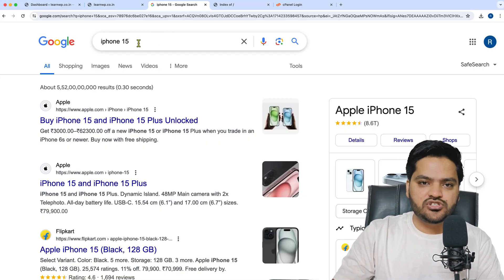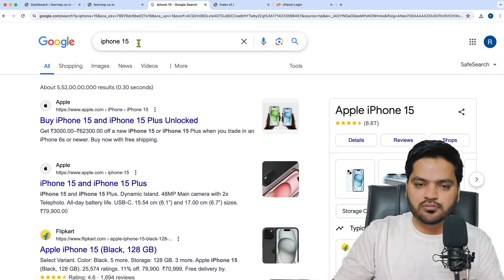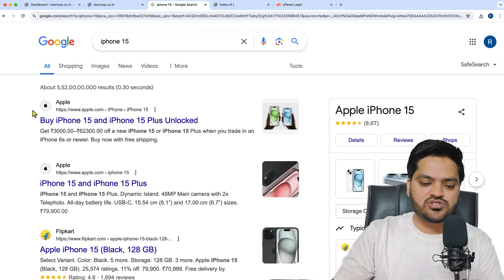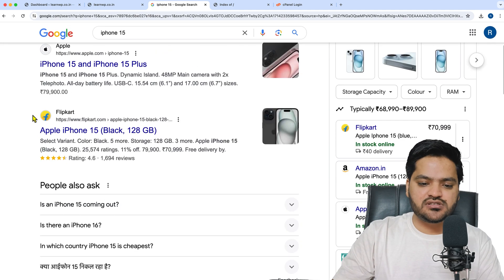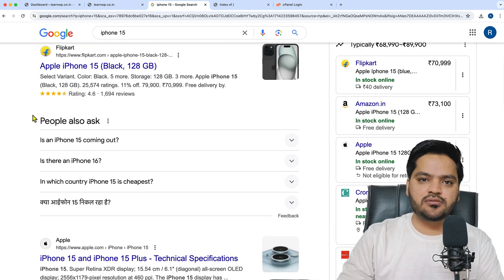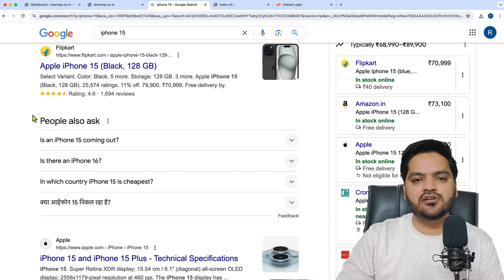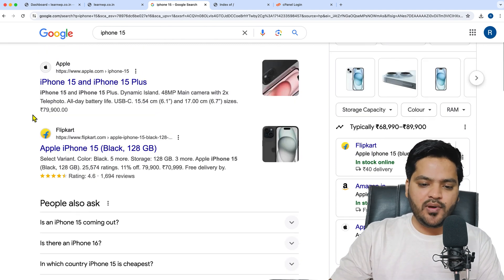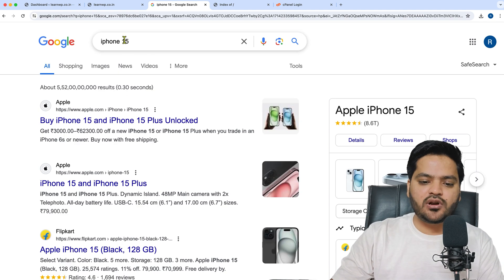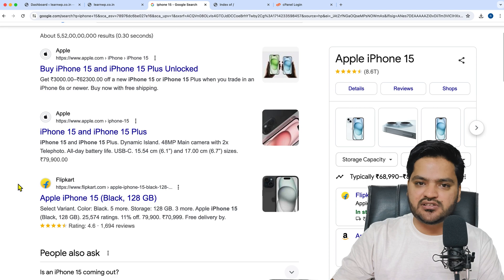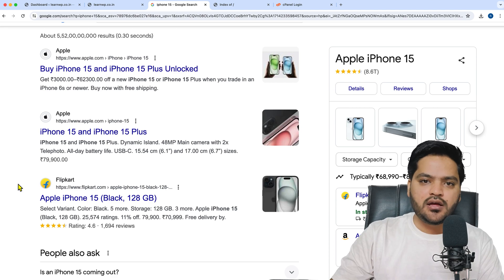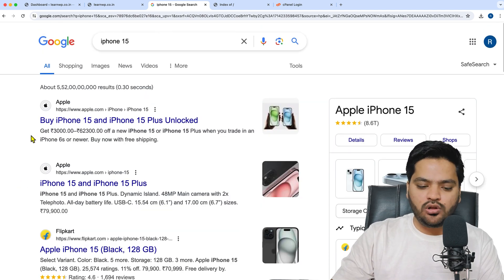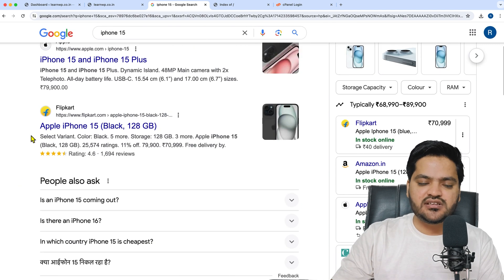When you search anything, you see these kinds of results. In my case, I searched for iPhone 15 and I'm getting multiple results. If you notice, one thing is common in all these results...